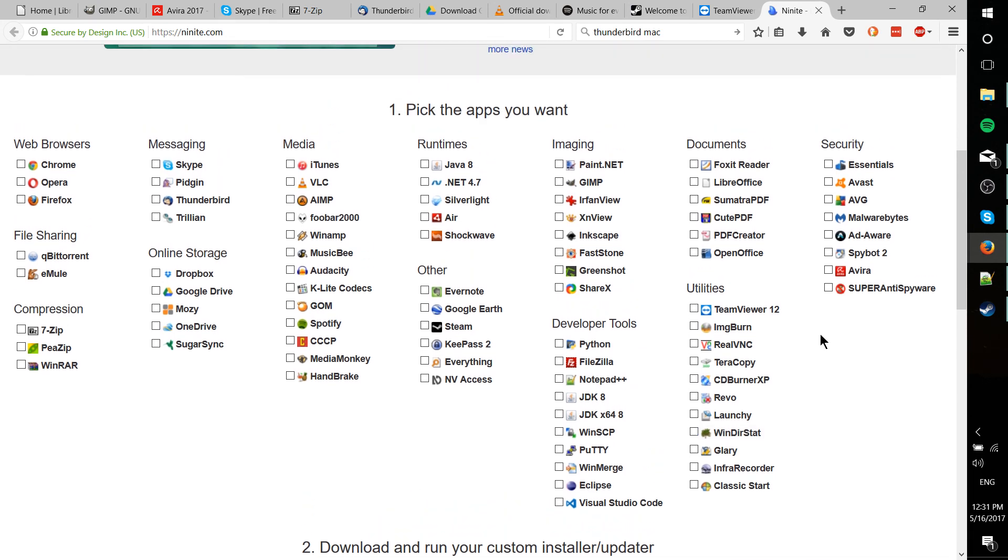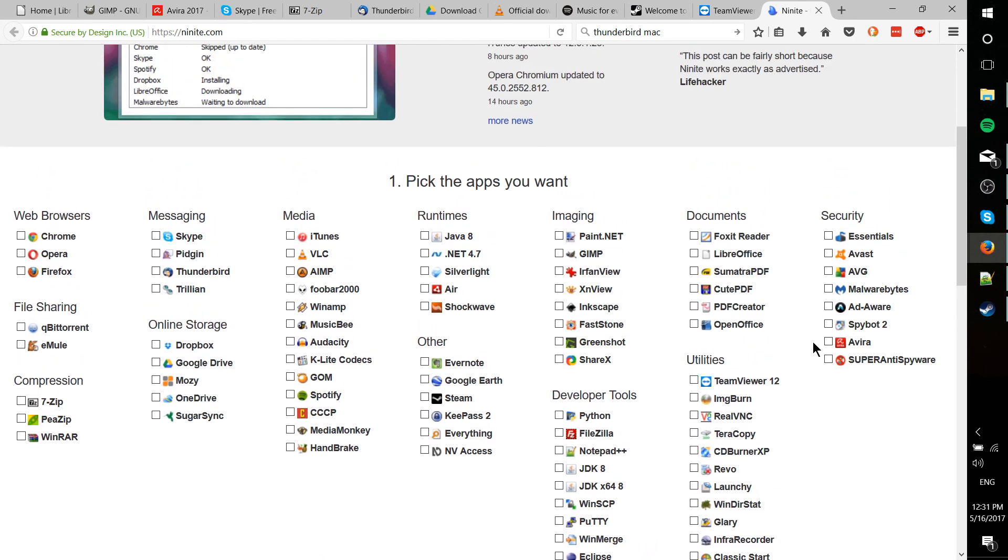And as you can see, they have a pretty complete list as far as free Windows applications go. So definitely check that out if you haven't done that already, especially if you're thinking of buying a new PC or upgrading to a new operating system like Windows 10 soon.